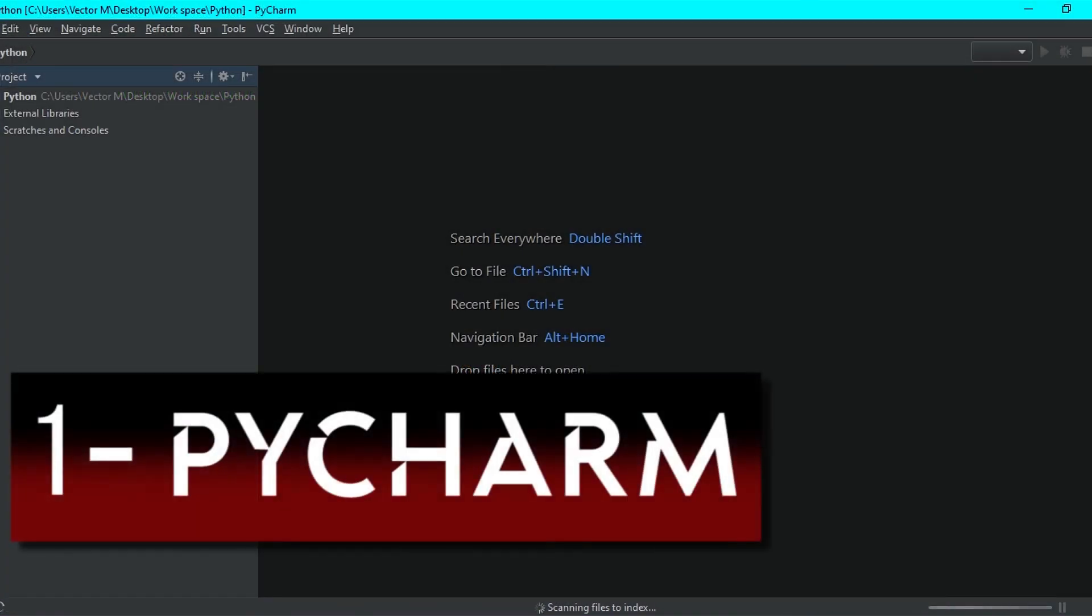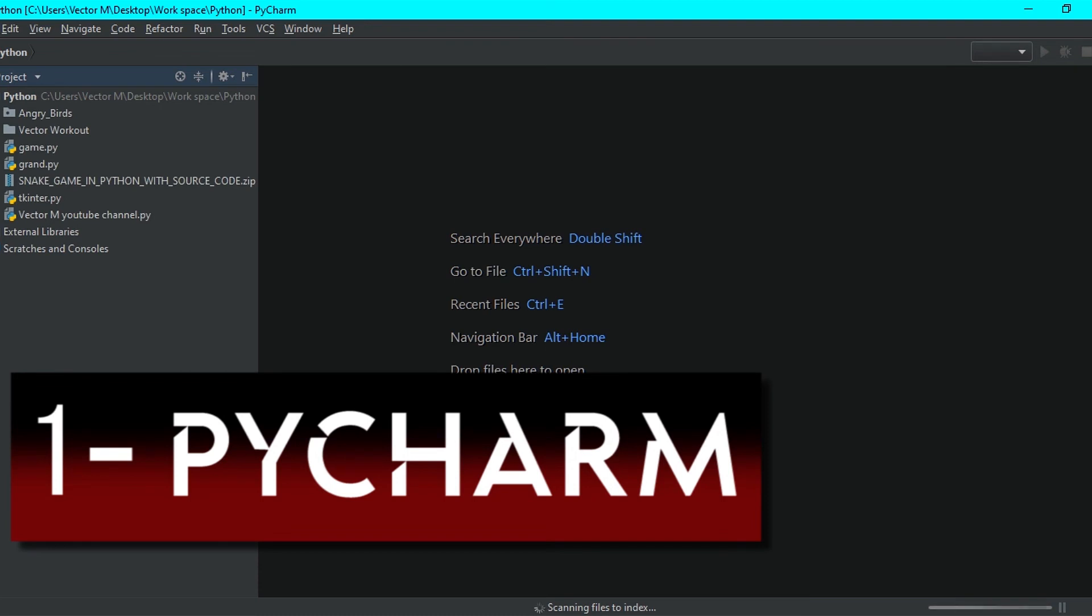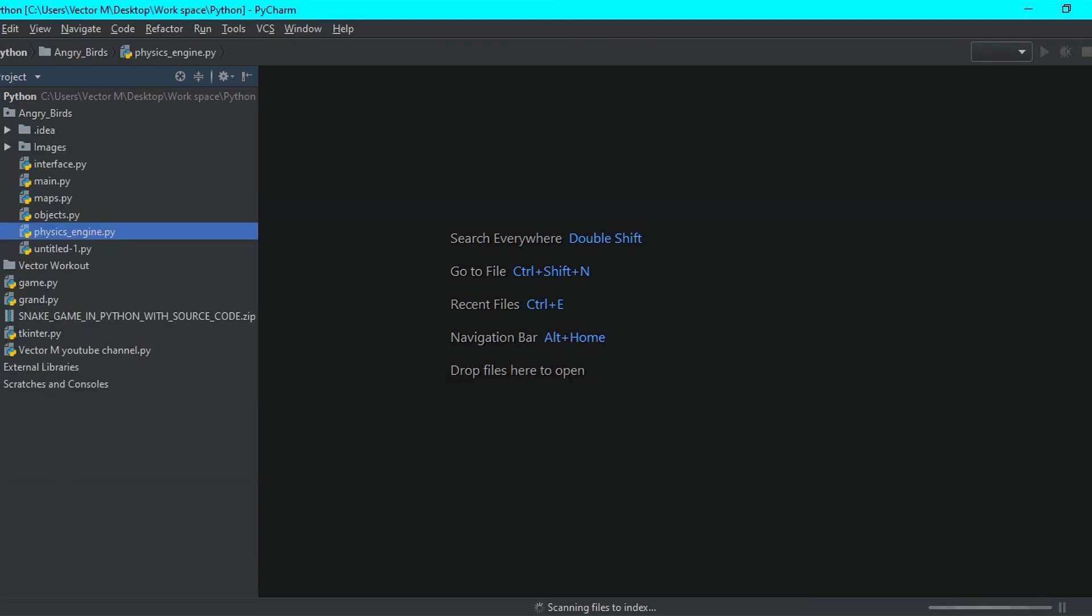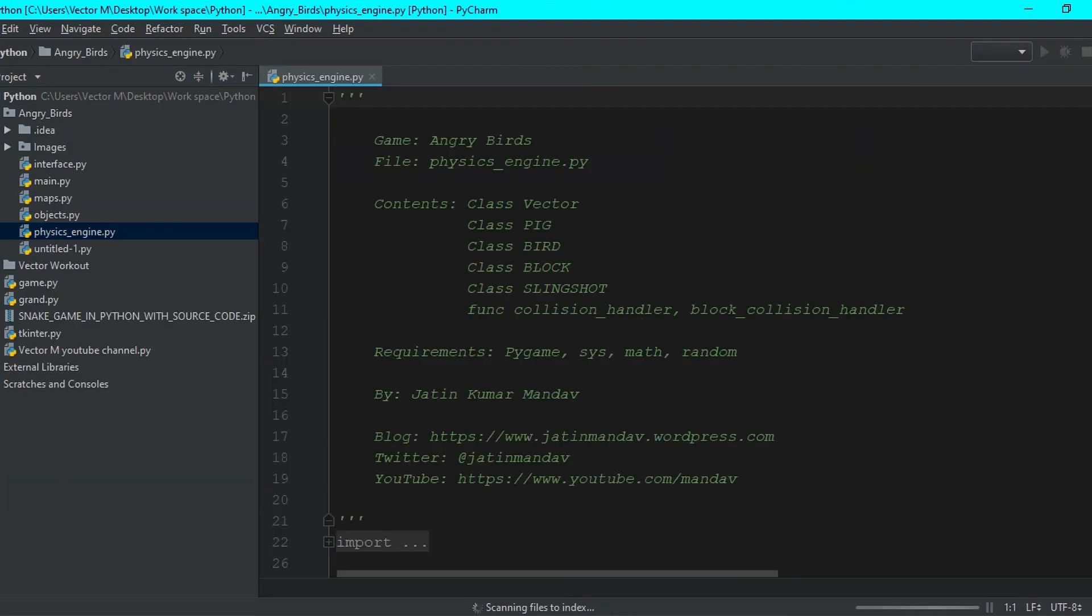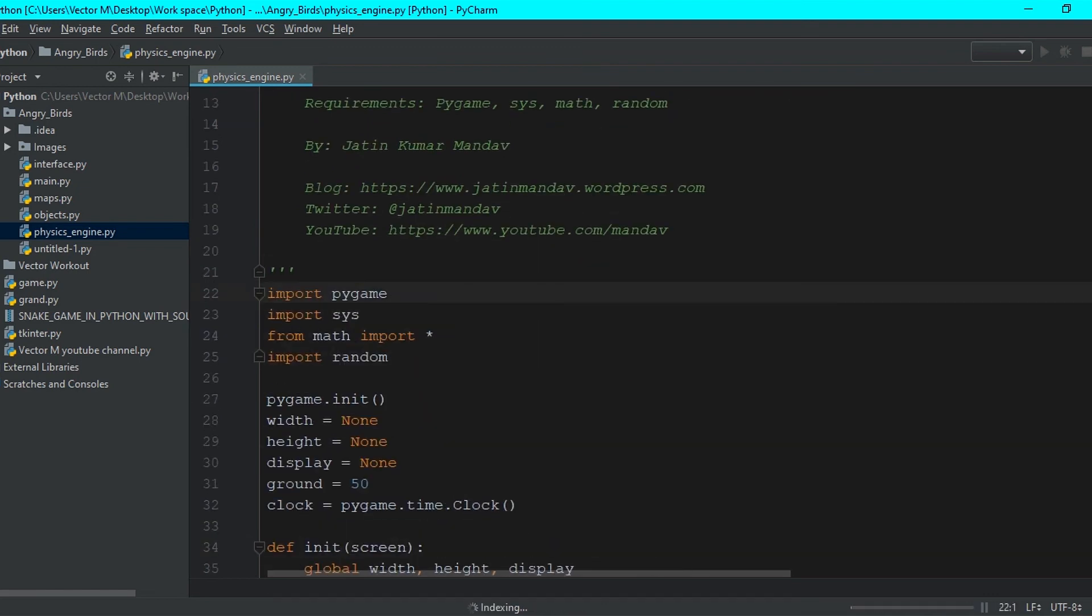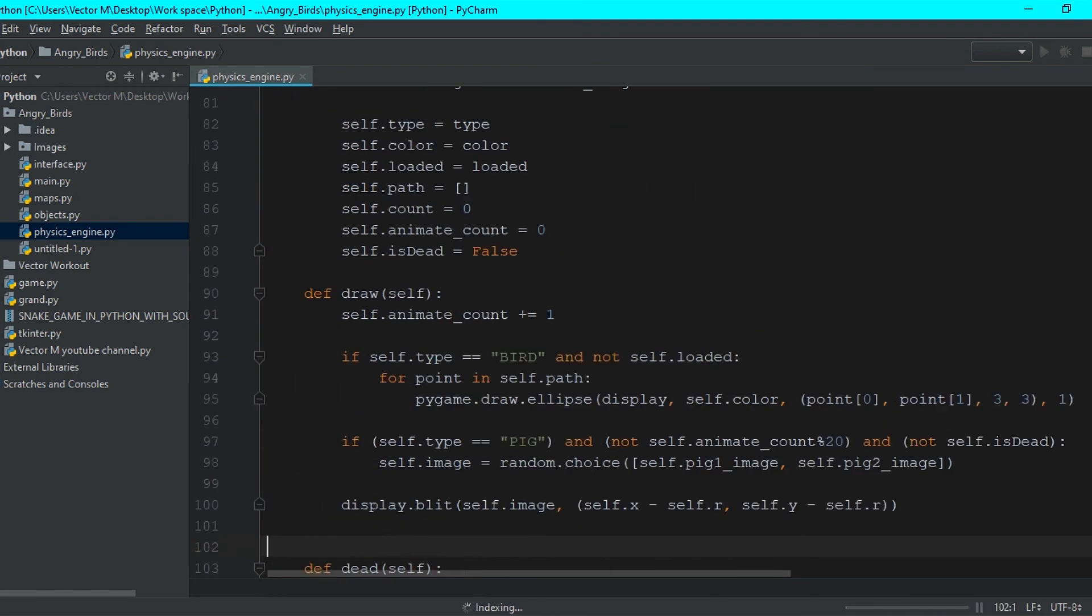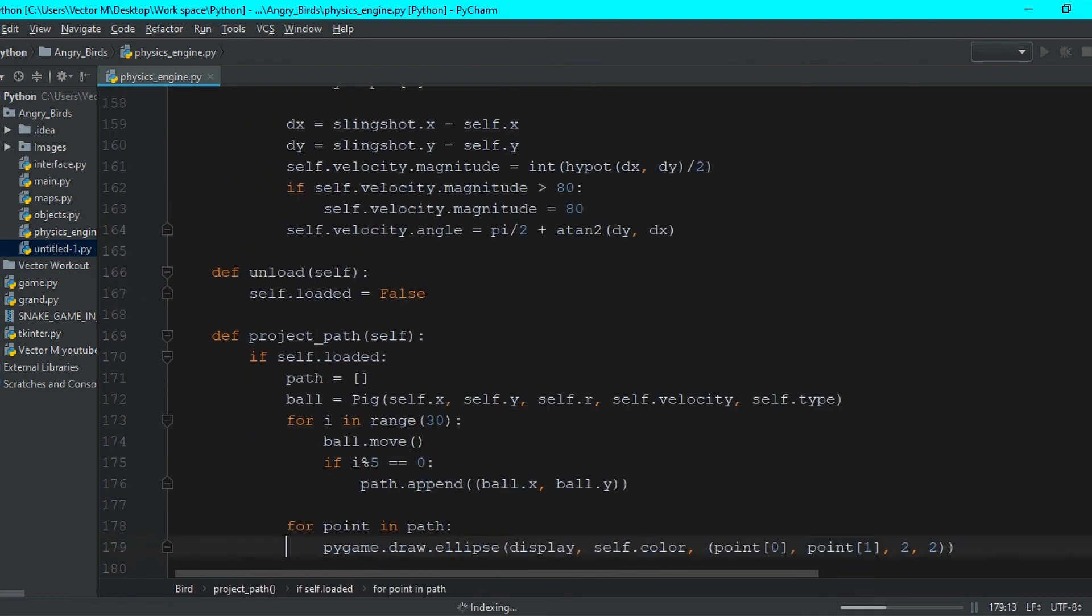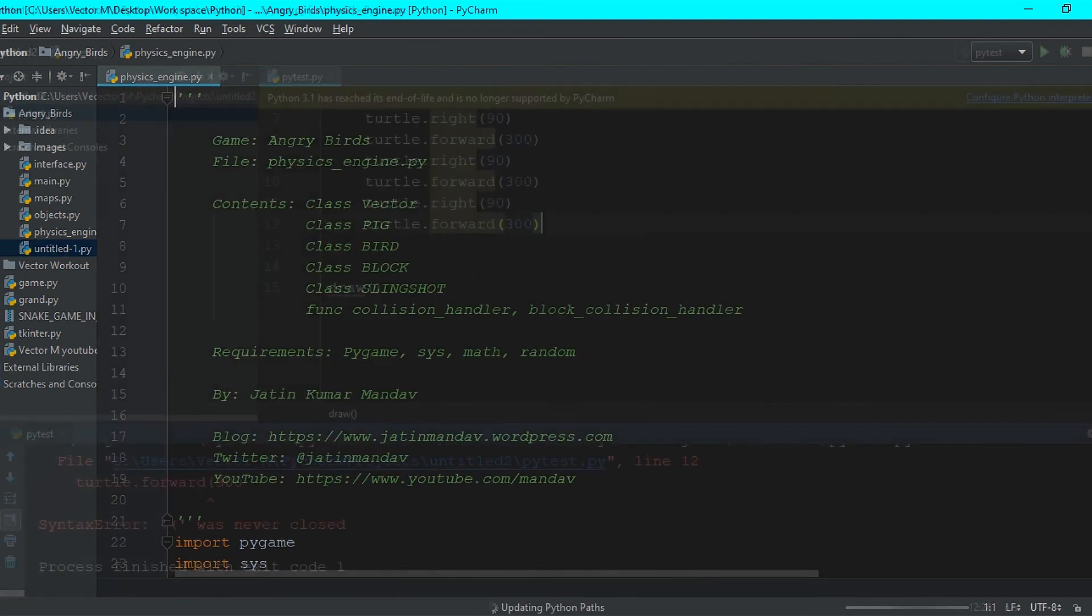And at number 1, we've got the best Python code editor, which is PyCharm. VS Code is an awesome code editor, but I think PyCharm is better because it is a Python code editor. All the features you get in PyCharm are Python-centric, because the app is designed specifically for Python development.